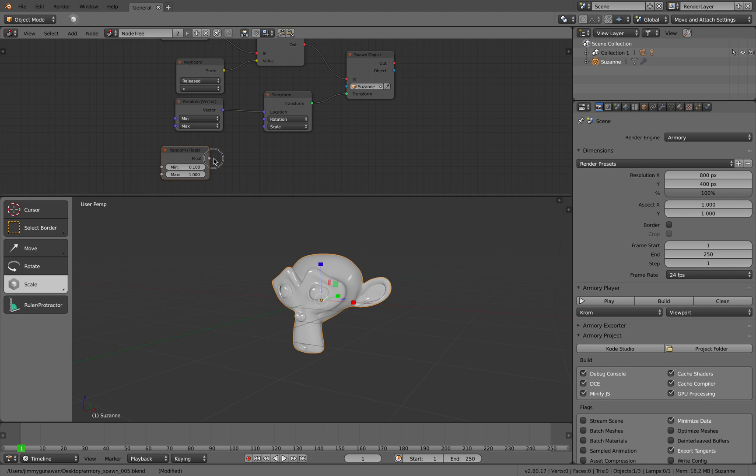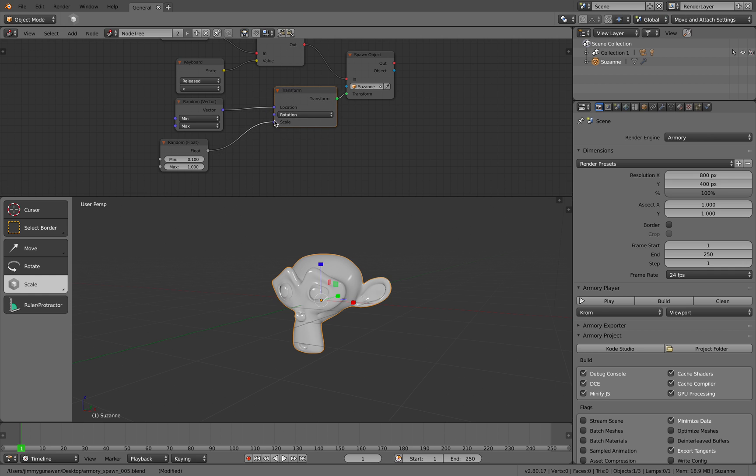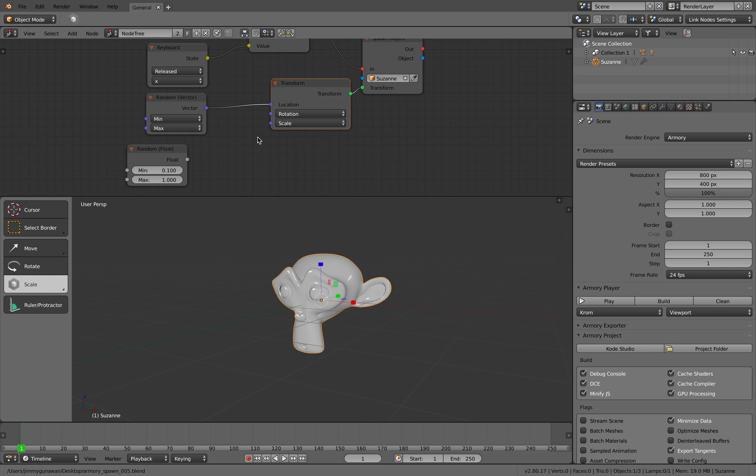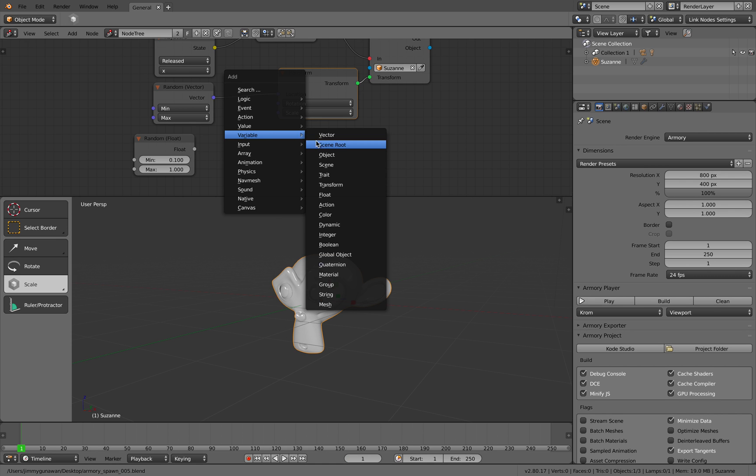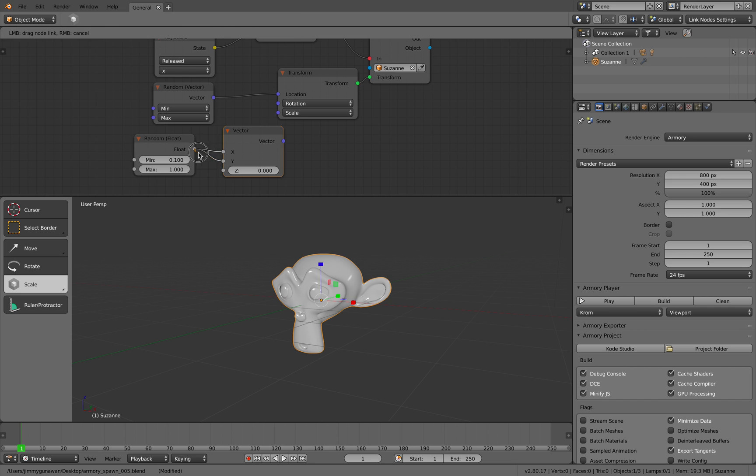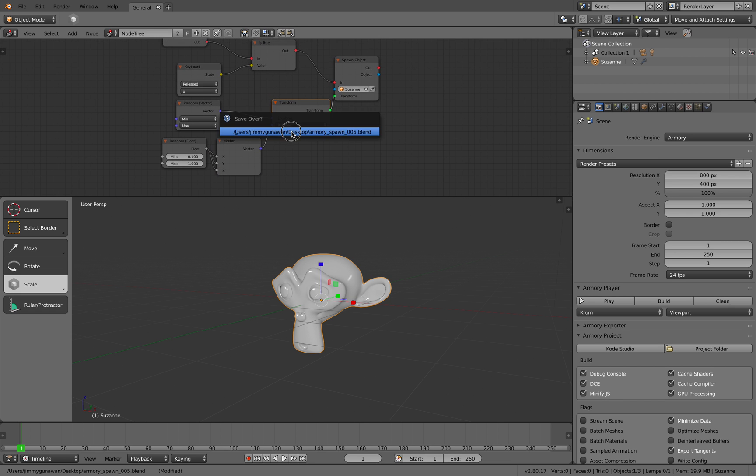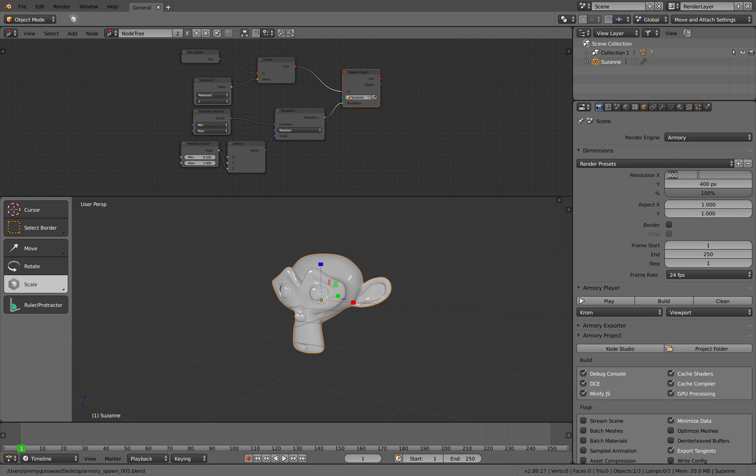Let's open the armory spawn version 2 file. I'm curious about the scale thing. Value and get the random. Oh okay, float is wrong. I just plugged it like that. Maybe that's why. It should be three values. So how to combine multiple values? Vector. Okay, maybe it should be like this. Hopefully this works now.